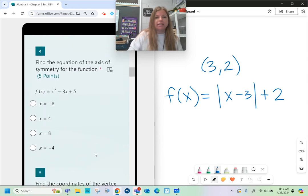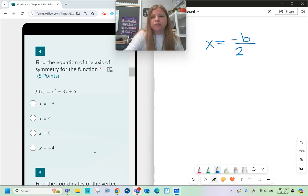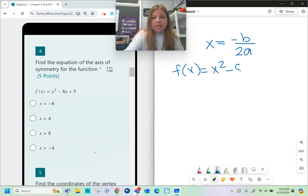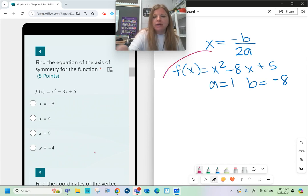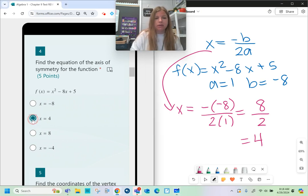Find the axis of symmetry for the function. The axis of symmetry formula is x = -b / 2a. Looking at f(x) = x² - 8x + 5, a = 1 and b = -8. I don't need the c-value for this formula. Plugging in: x = -(-8) / (2·1) = 8/2 = 4. So the axis of symmetry is x = 4.